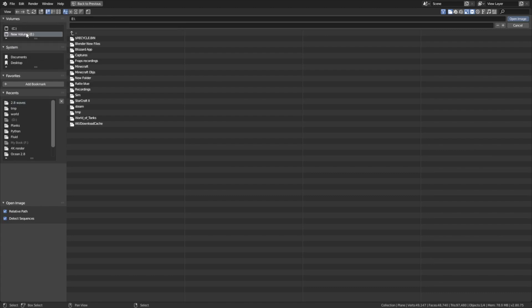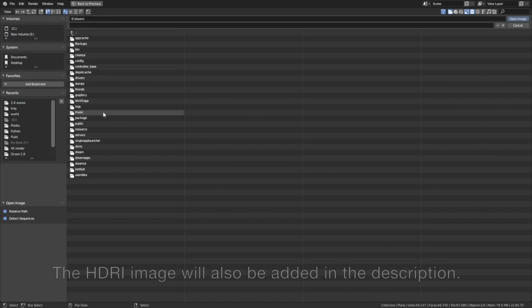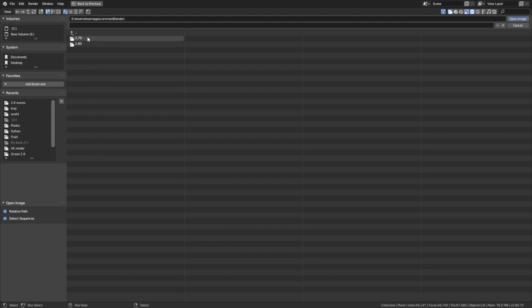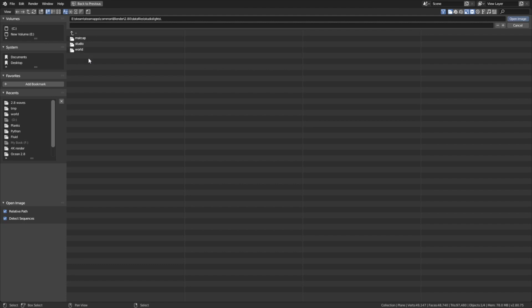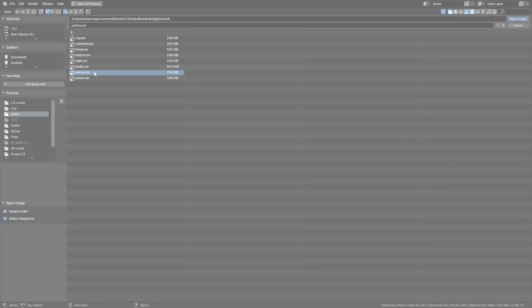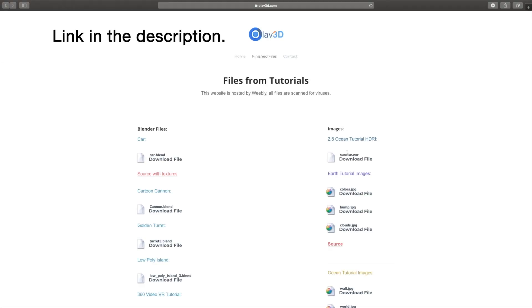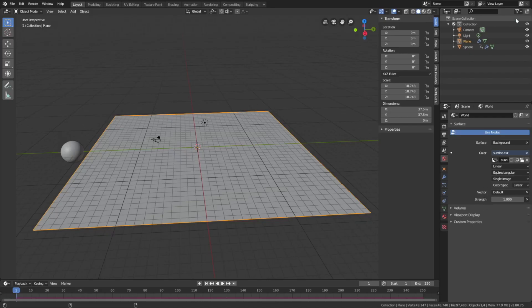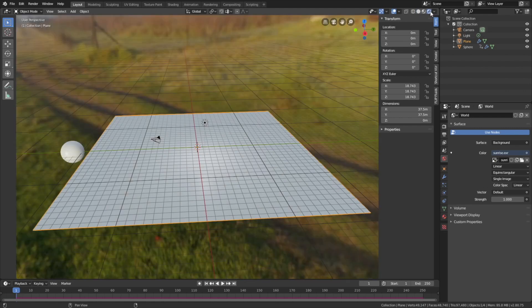And this background image is included in Blender 2.8. So you can find it in the Blender 2.8 folder. Or you can download it directly from my website if you can't find the folder. And then select the sunrise image. And if you can't find it, just go to my website and download the sunrise image. And then select it and open it.